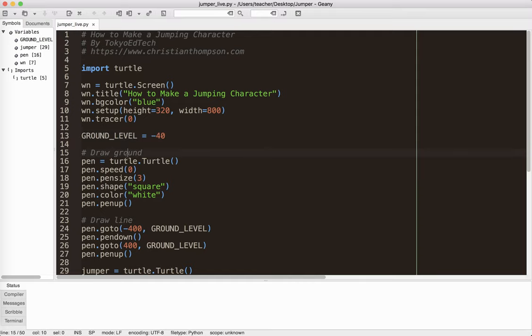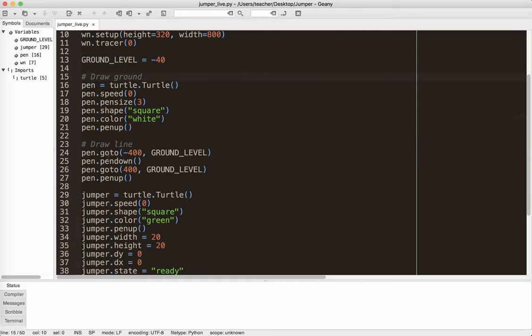Then I've created a turtle. And I've called it pen. I'm going to use that to draw the ground. And so I started at negative 400 because remember it's 800 pixels wide. So I started at negative 400 and then ground level. Put the pen down, drawn all the way over to positive 400 ground level. And I put the pen up. Done.